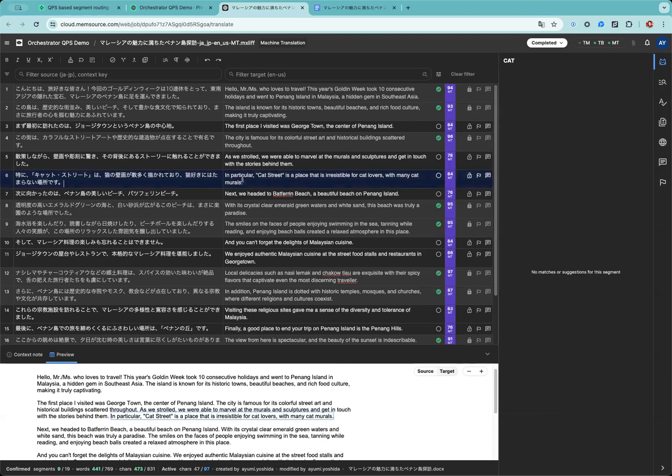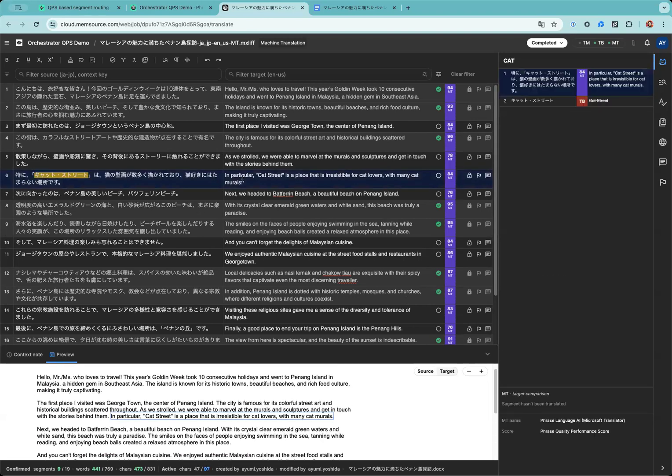Please see segment 6. This contains a forbidden term, that's why it's not locked and is waiting for the reviewer's amendment. Any QA errors such as missing terms or incorrect numbers will be flagged as well.